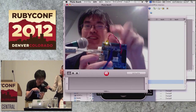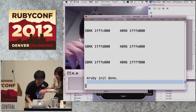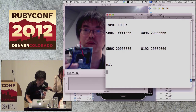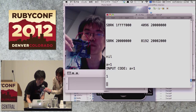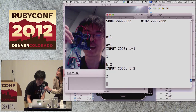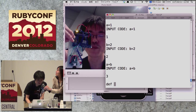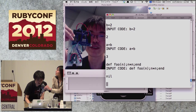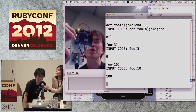This is the ARM chip, and this is the LED blinking now. We typed: a equals 1, b equals 2, and a plus b equals 3. Then we defined a method 'double n' — so double(3) is 9 and double(10) is 100. It works!